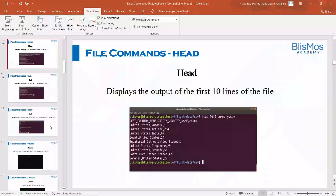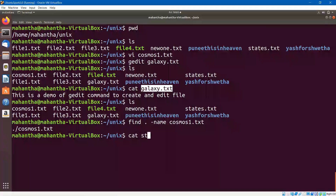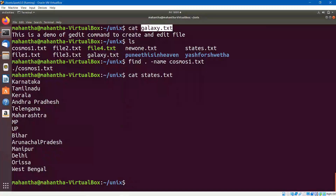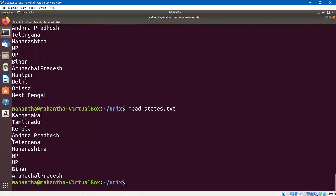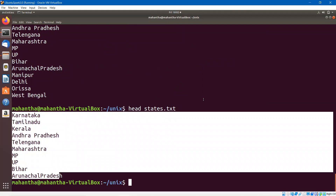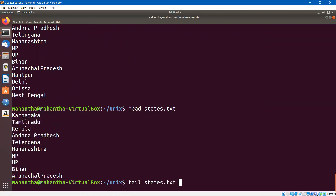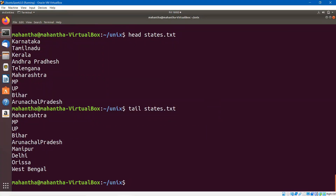Next commands are head and tail. Let me show you the content of a file called states.txt — it has names of states in India from Karnataka up to West Bengal, and there are 14 lines. If I say head states.txt, it will display the first 10 lines of this file. If I say tail states.txt, it will display the last 10 lines of this file. If you want to scan through some of the contents of a file at a high level, you can use head and tail commands.